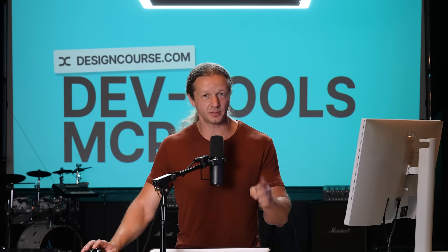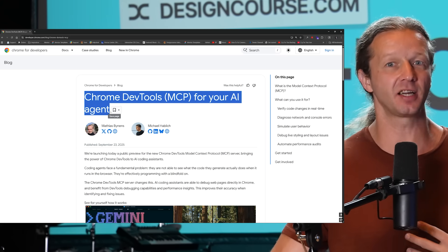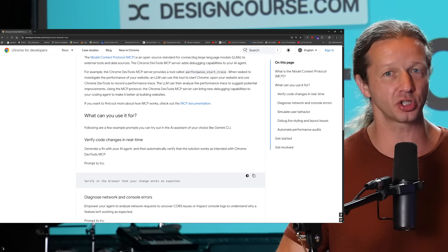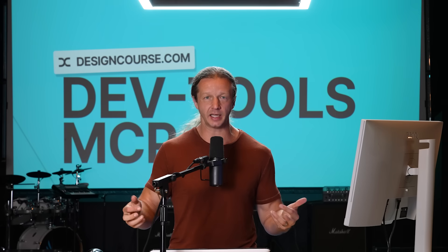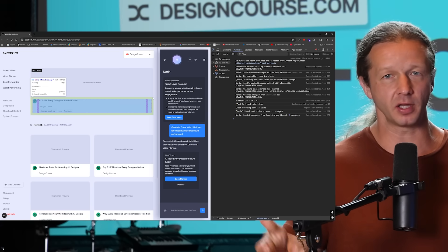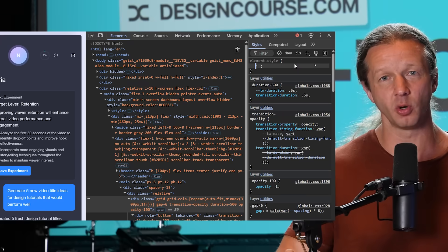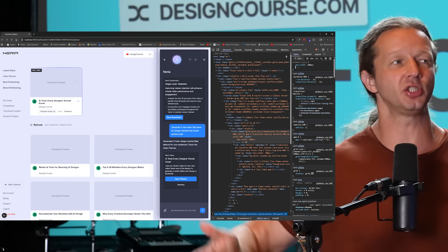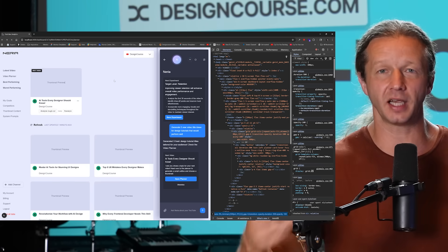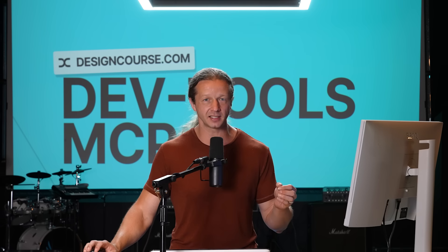Google just released the Chrome DevTools MCP server and it can do a lot of different things, but there's one thing I discovered that it can do that actually solves a huge problem. That problem is when you're working on a design in the browser with live reload and you make a change to the CSS in Chrome DevTools, then you refresh and those changes don't persist — they don't get saved to the files. The DevTools MCP server actually solves that exact problem.